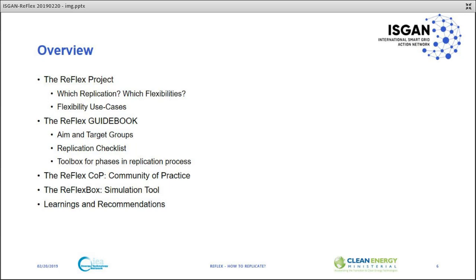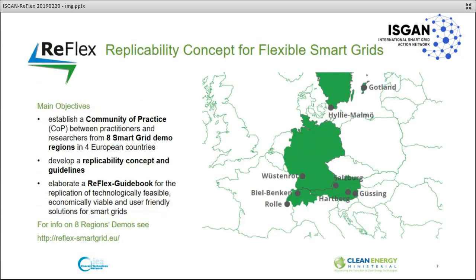The Reflex project — Reflex meaning Replication Concept of Flexible Smart Grids — financed by Euronet, has the main objectives to establish a community of practice between practitioners and researchers from eight smart grid demo regions in four European countries. It aims to develop a replicability concept and guidelines encompassing technical, economic, and other aspects, and to elaborate the Reflex guidebook for the replication of technologically feasible, economically viable, and user-friendly solutions for smart grids.